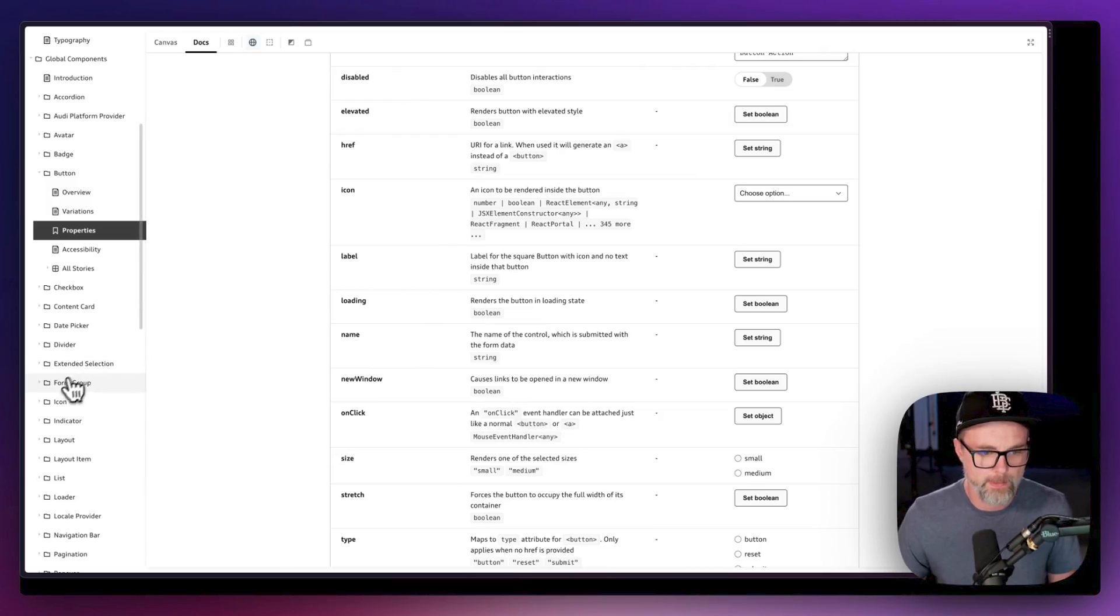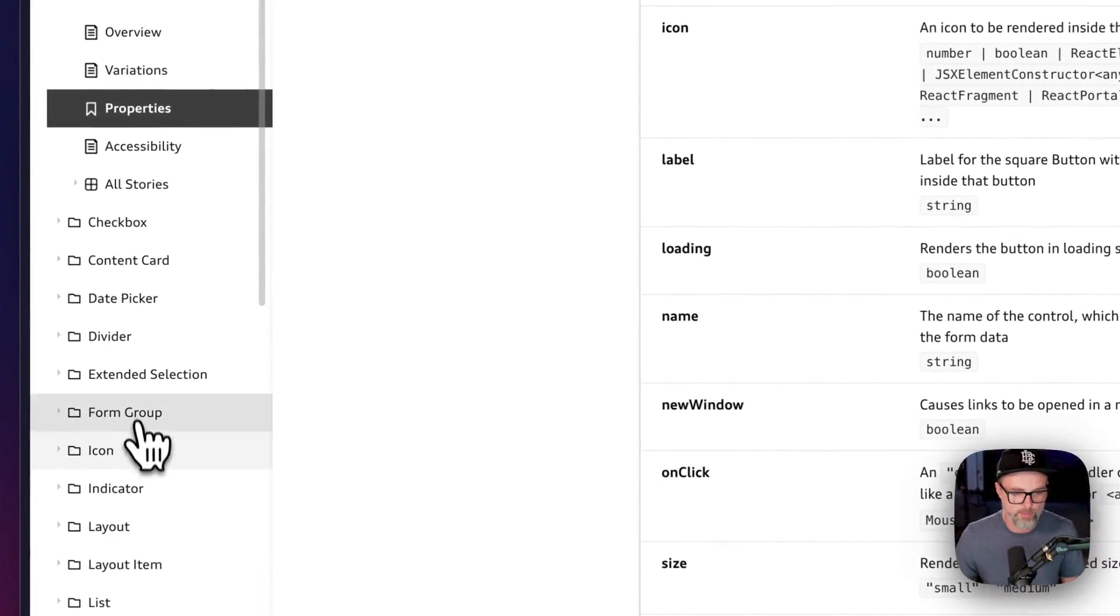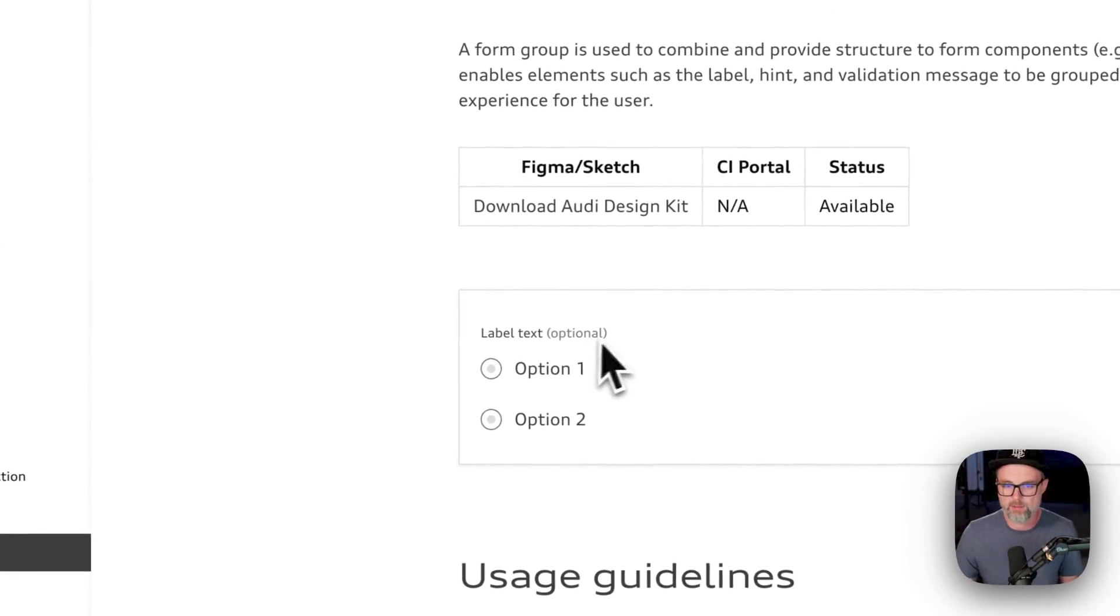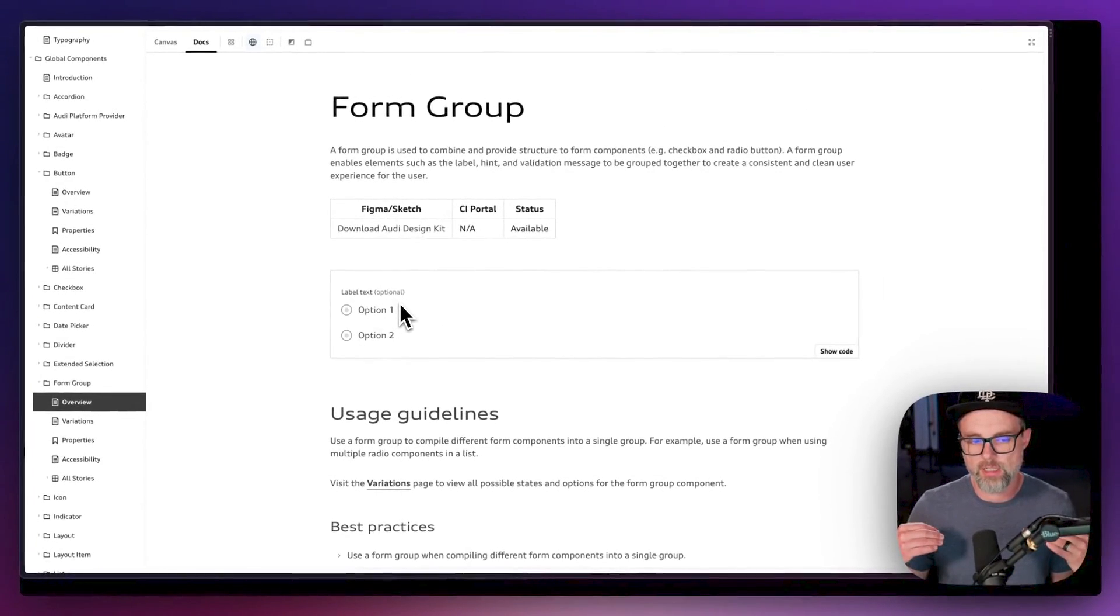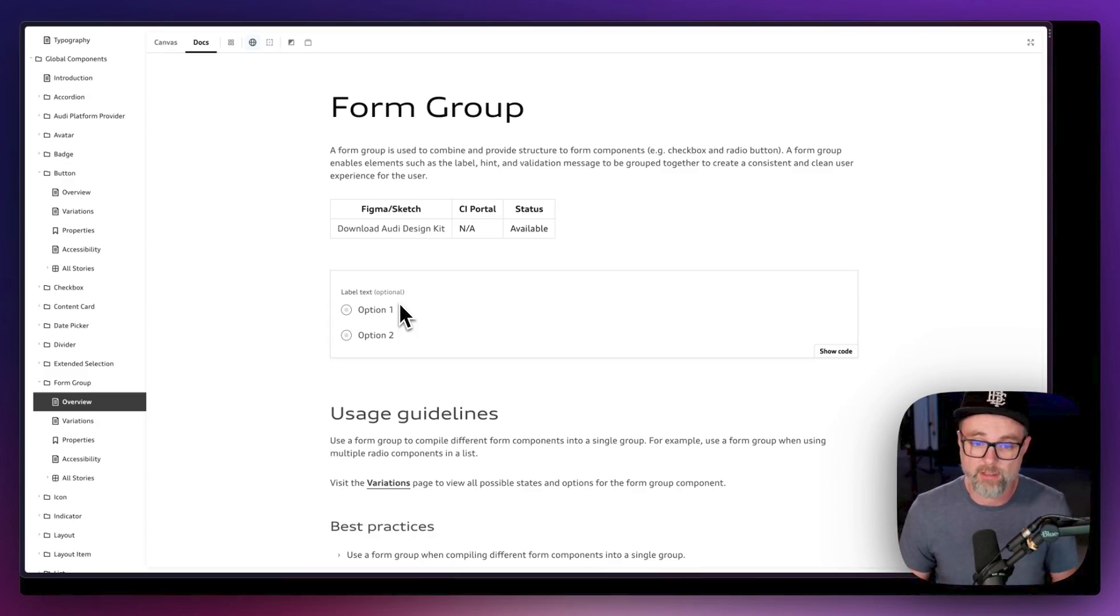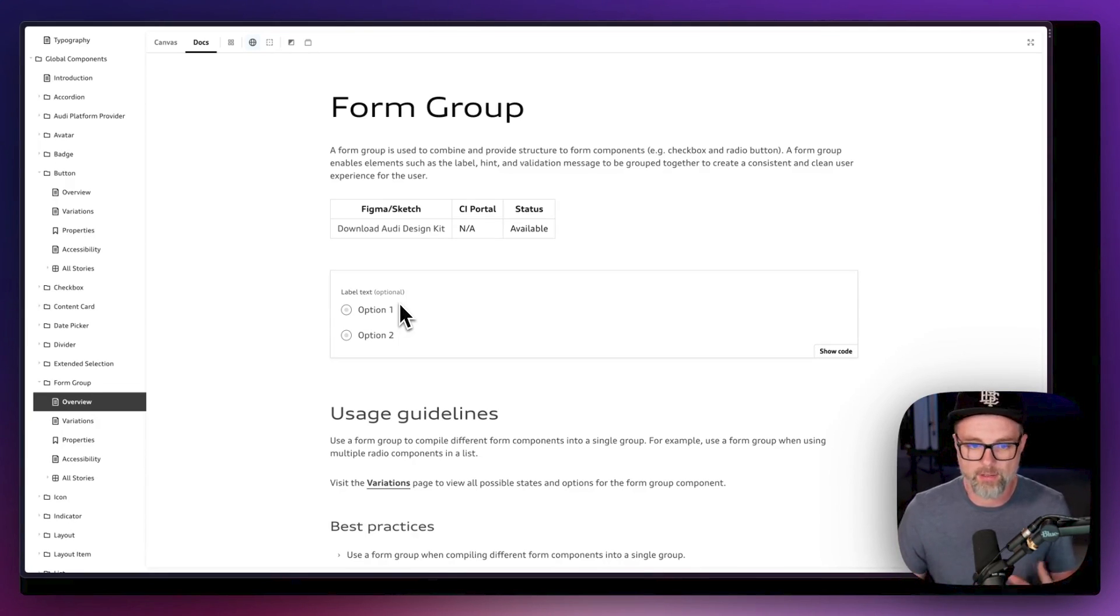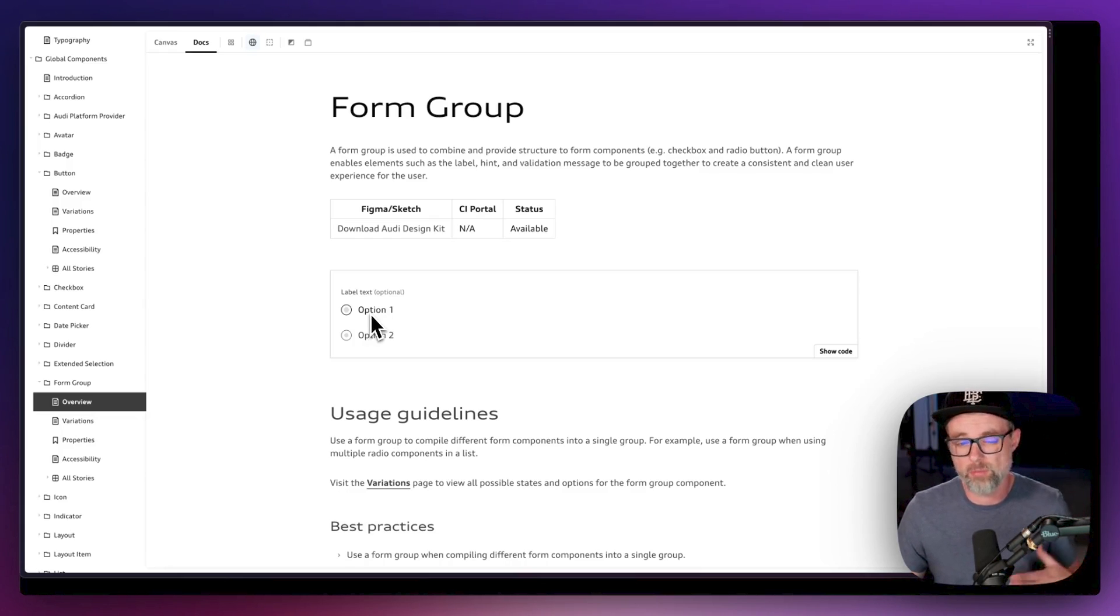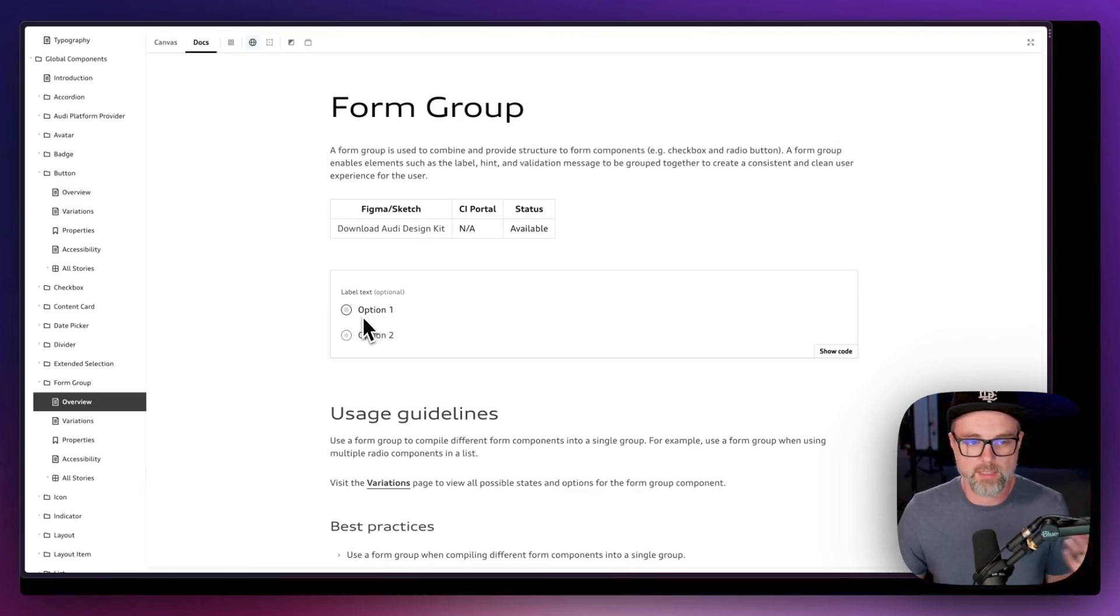The other thing that I really like is form group. Sometimes I don't see this a lot in design systems, but what is the structure and the way we should put our forms together with label text and required and things like that. This just helps designers when they have to create maybe complex forms for Audi, might be a signup form, maybe it's a lease form, things like that that they might have to do.